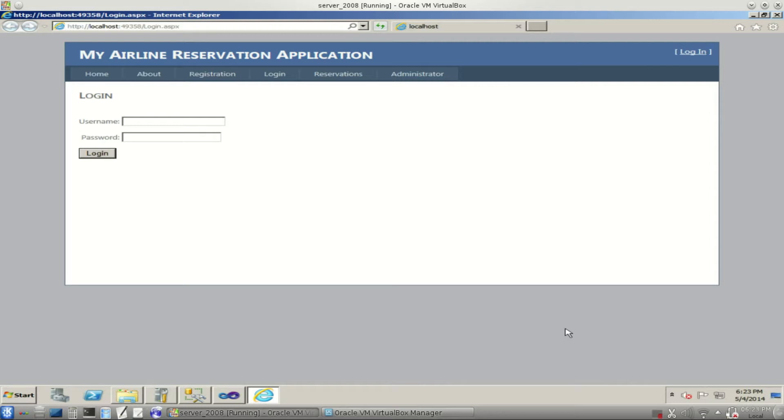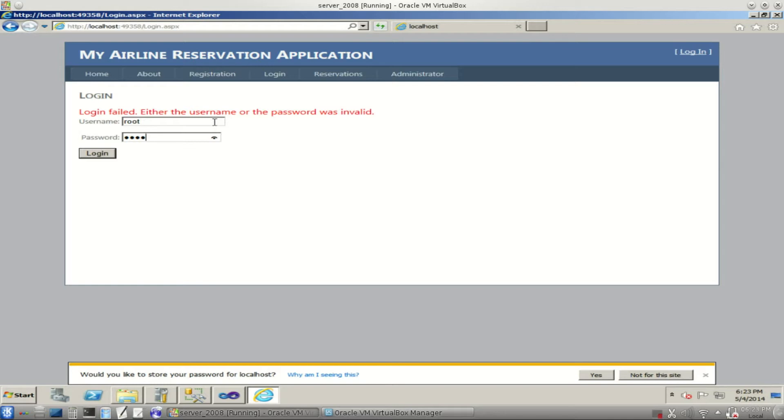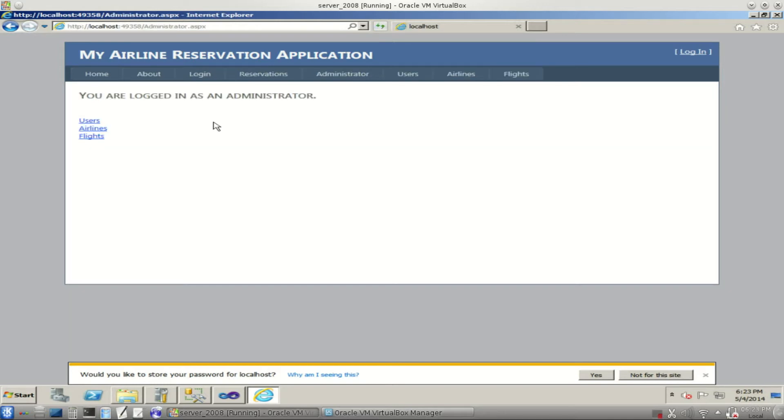We'll start here at the login page. We'll just log in as an administrative user. Let's try this one more time. And we're logged in as an administrator.